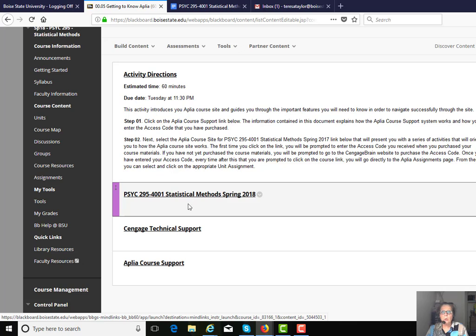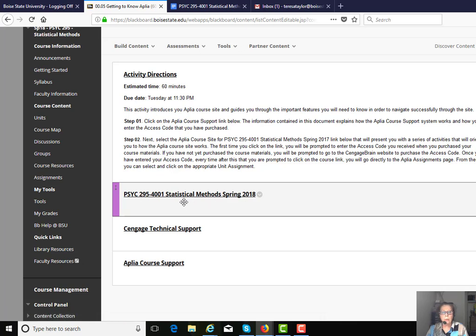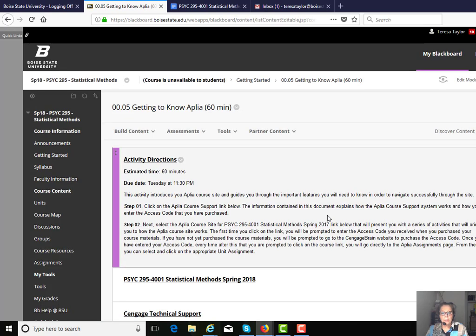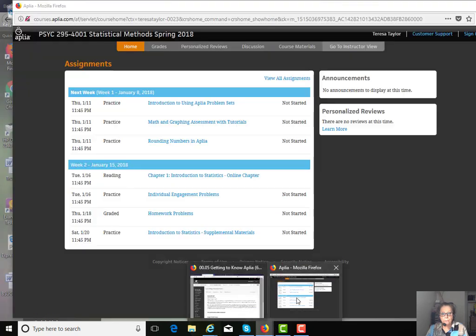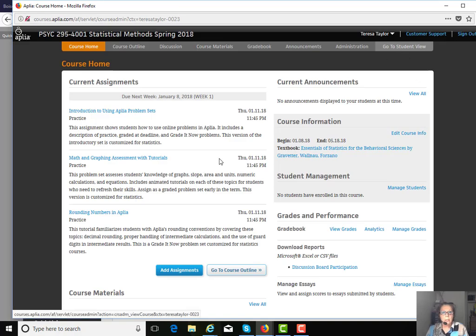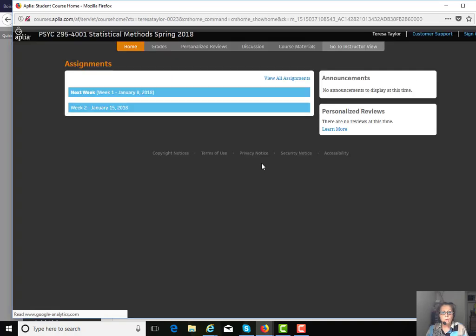The Aplia course site, and this exact link is sprinkled throughout the entire course. When you click on that, it is going to take you to this course site right here. Let's go to the student view.